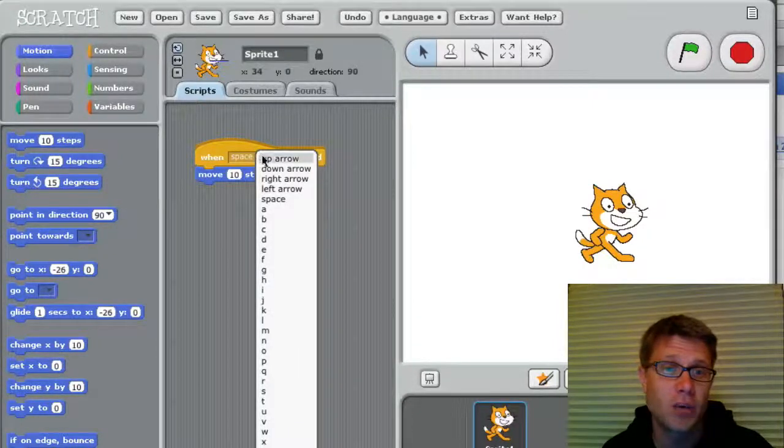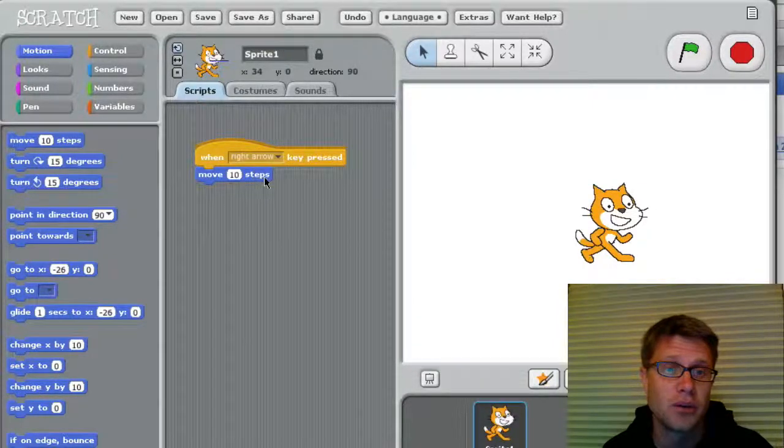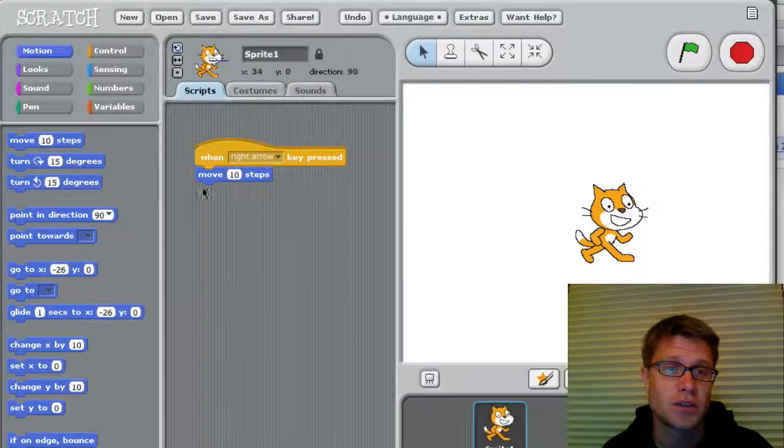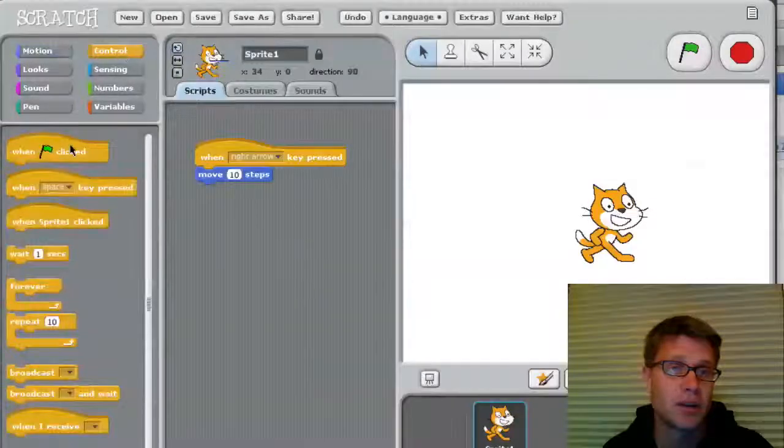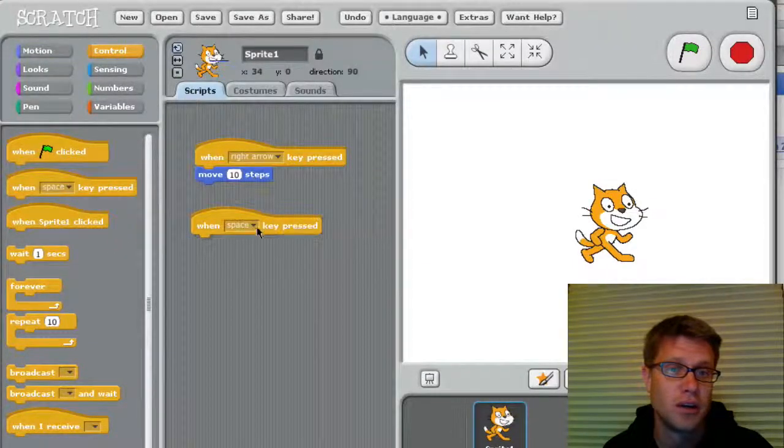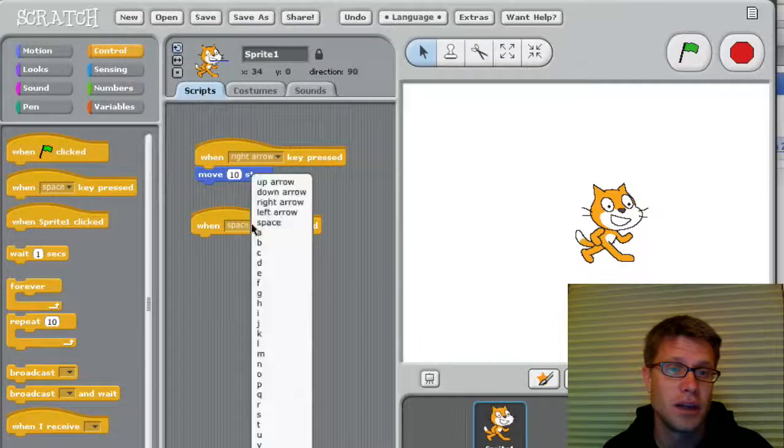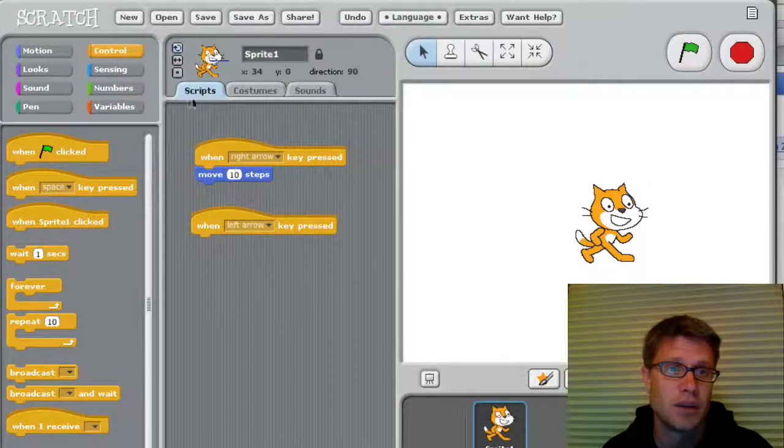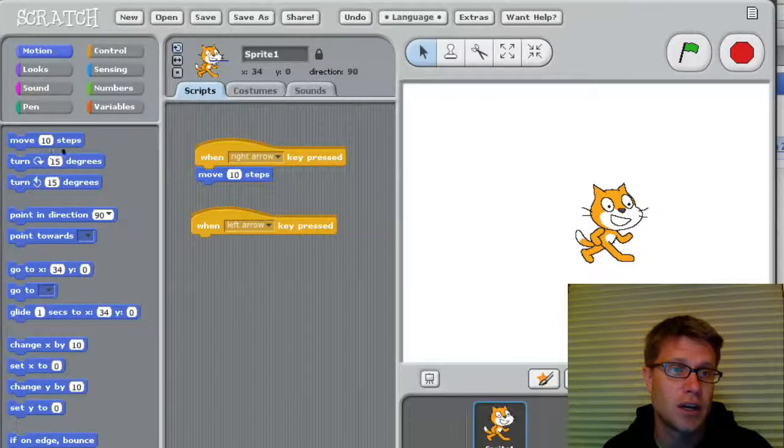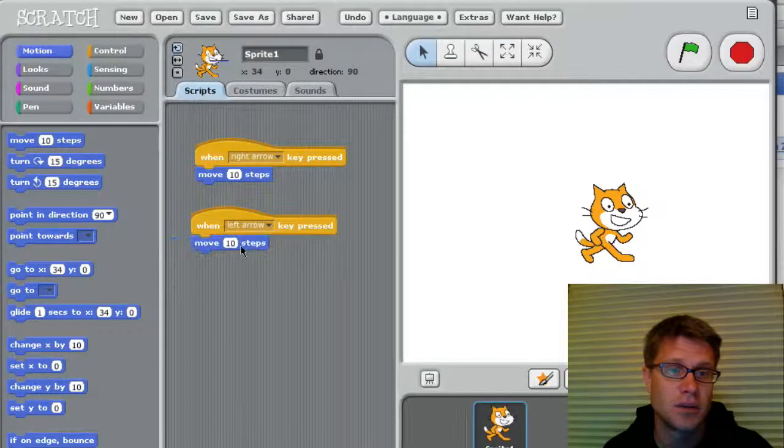Let's say that I want to, if the right arrow gets clicked, he's going to move 10 steps. But maybe I want a different control where when the left arrow is clicked, he moves, let's see, how could we do that?